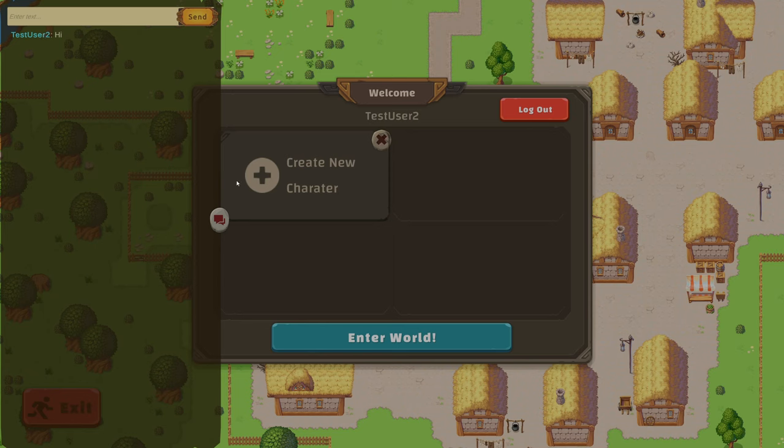If I now send a message with my phone you'll be able to see it too. So here I'm going to send a hi to you too. You can see it's just popped up.